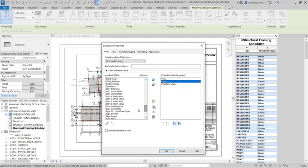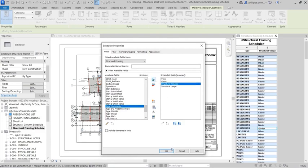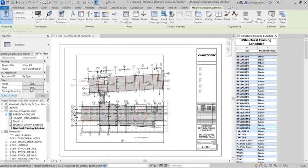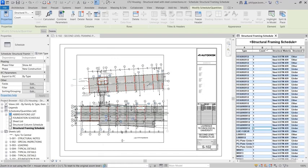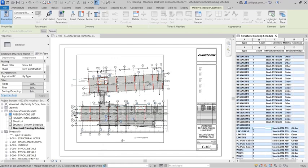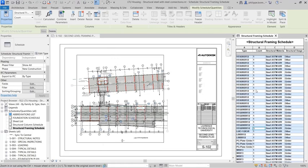Schedules are powerful tools in that they are live, non-graphical views of project data. As such, they automatically update as elements are added, removed, or modified in the project.